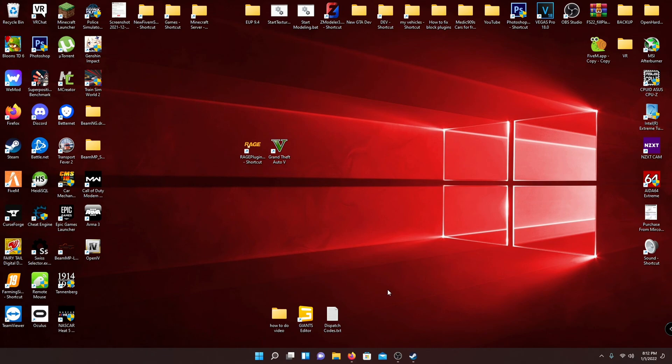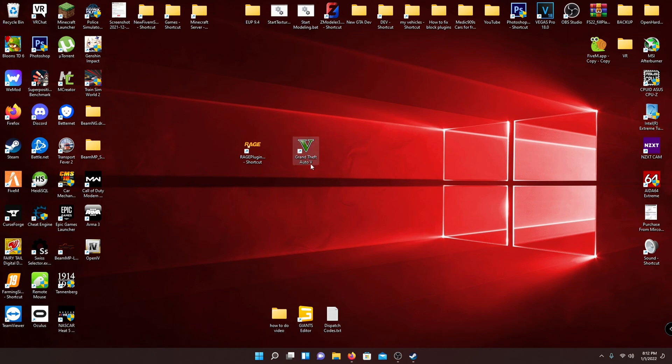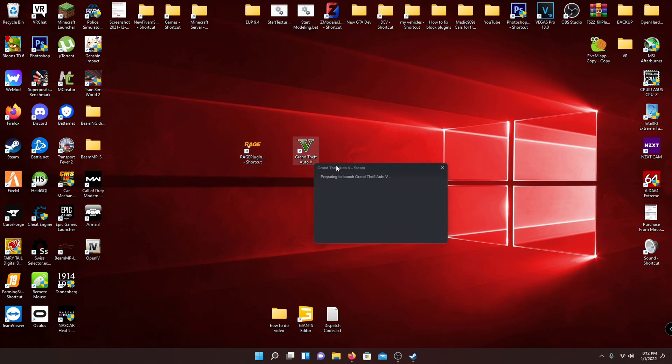Now we're not going to watch the game load, so hit exit right there. That's going to stop the game from launching. This is how you should launch the game every time to just solve any kind of problem you're going to have with LSPDFR. So I would recommend what you should do is now you have the shortcut of GTA 5 and you have the shortcut of Rage Hook.